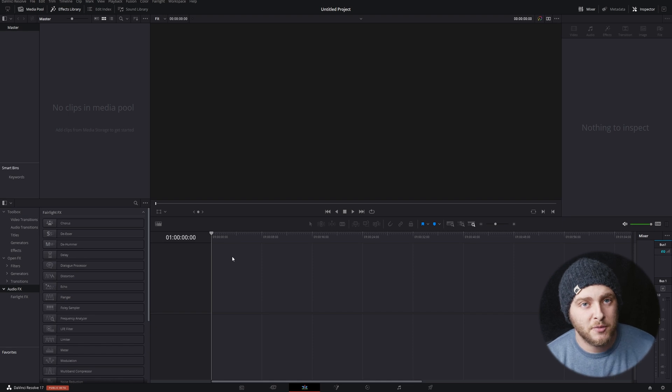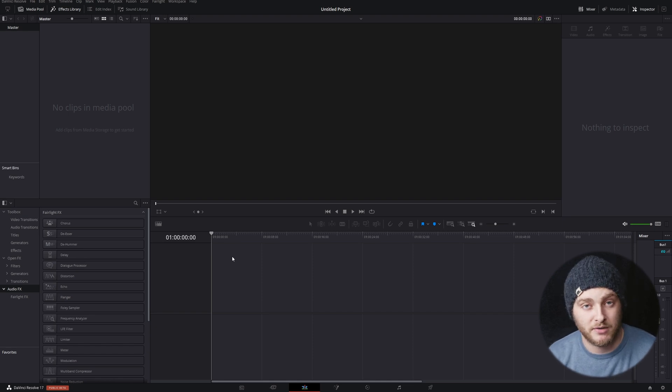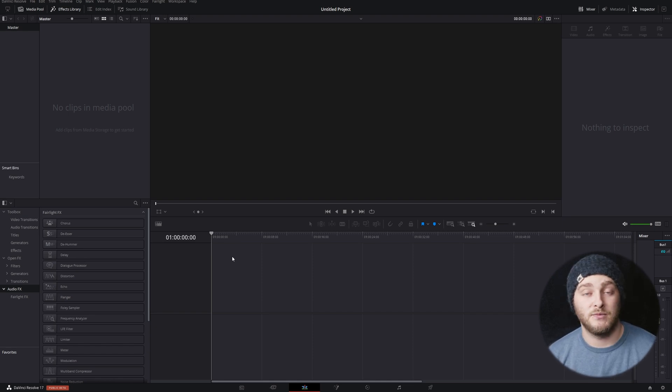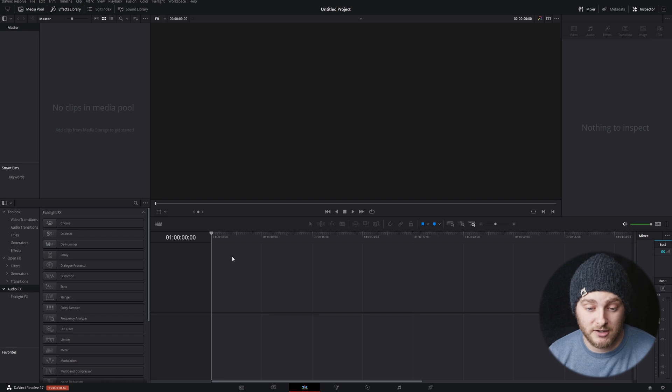Just like the title says, we're going to be going over the basics of using particles inside Fusion in Resolve 17.